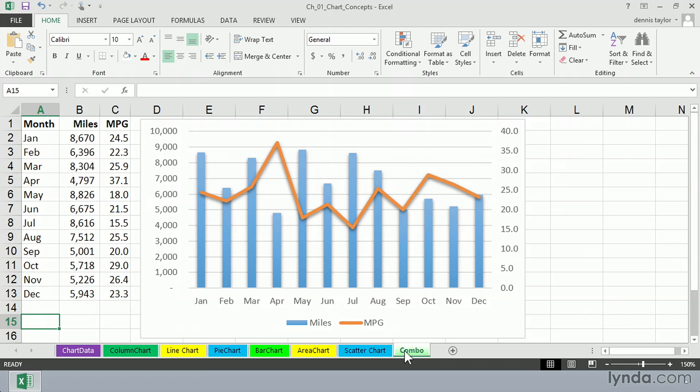And this is ideal when we're comparing different kinds of values that otherwise wouldn't be seen very well on the same chart. In this particular chart, we're seeing miles driven and also miles per gallon. We read the columns off the left side and the line off the right side. And so at different times, you will see different kinds of chart types.